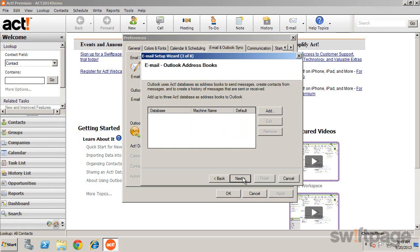You'll need at least one ACT database to use as an address book for Outlook. If you don't add an ACT database, you won't be able to take advantage of the Outlook integration features.